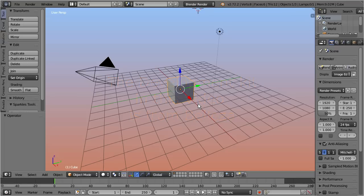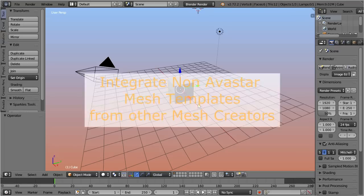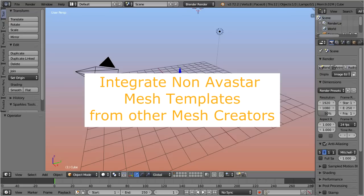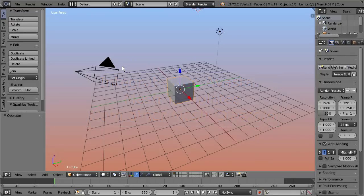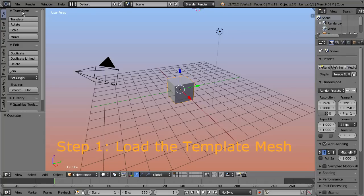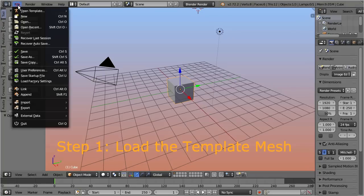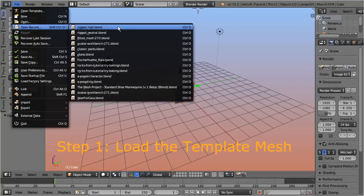In this tip-top tooltip, I will explain how to integrate those mesh templates with a few clicks into Avastar. Step 1: Load the blend file that contains the template mesh.